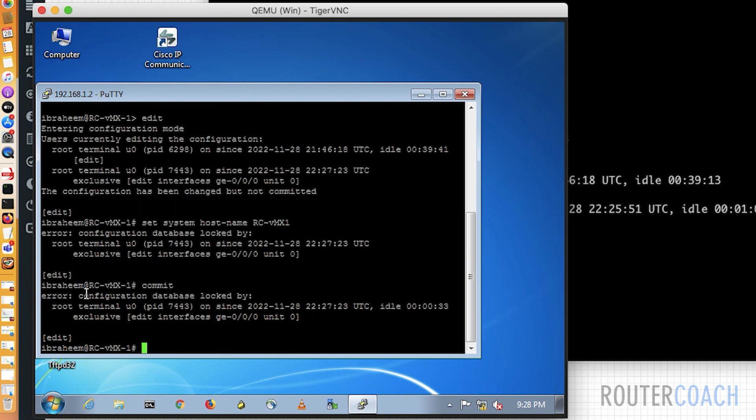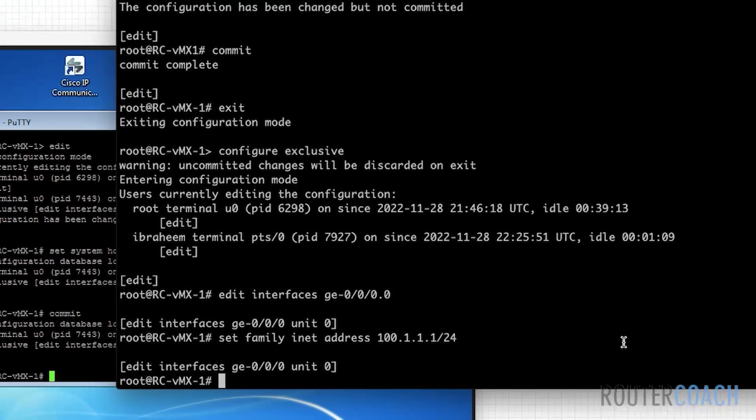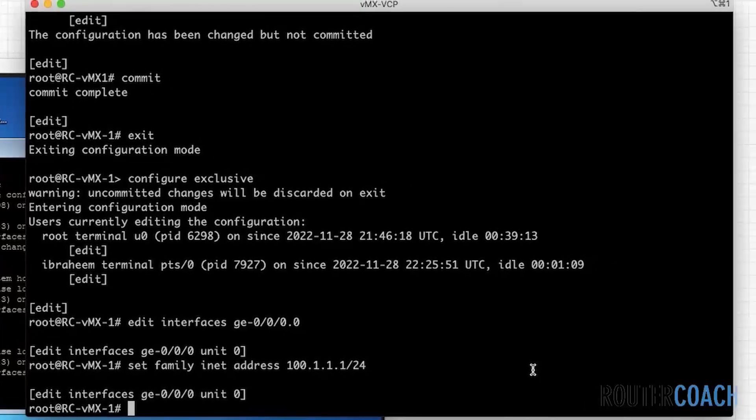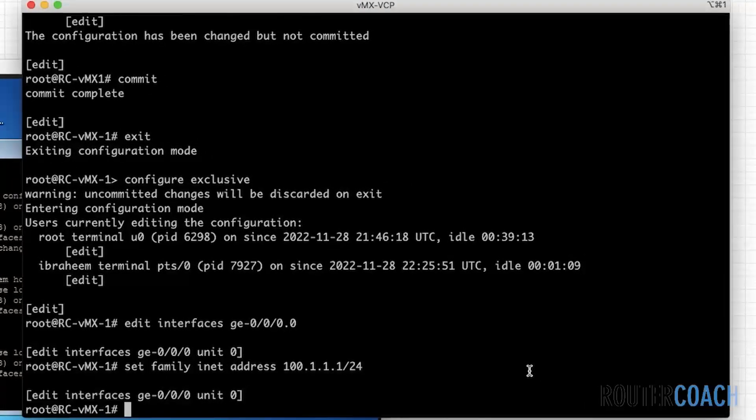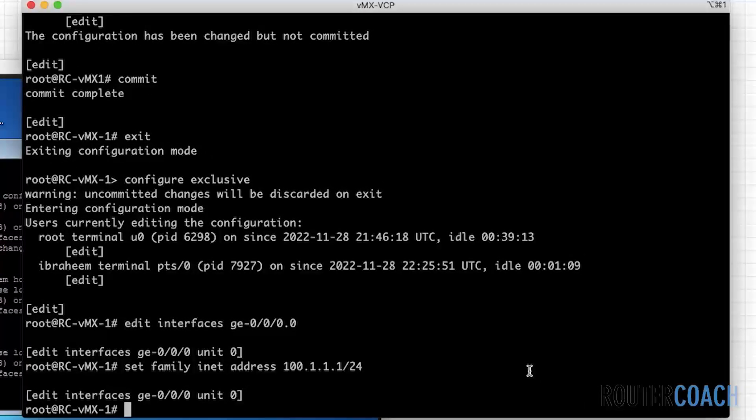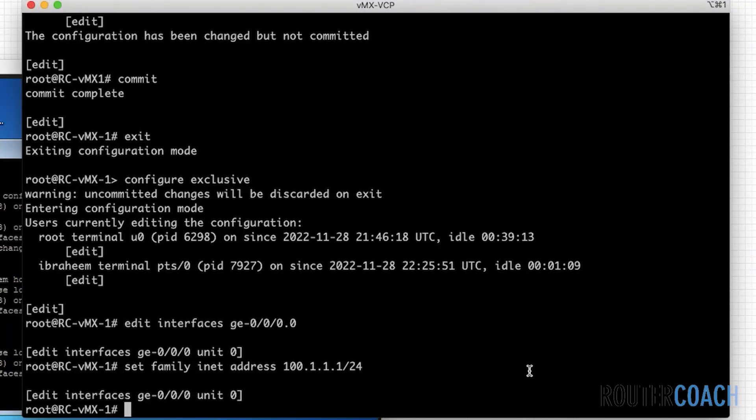It says error, the configuration database is locked. I cannot make any changes on the box until Ibrahim comes out, until this root user comes out.